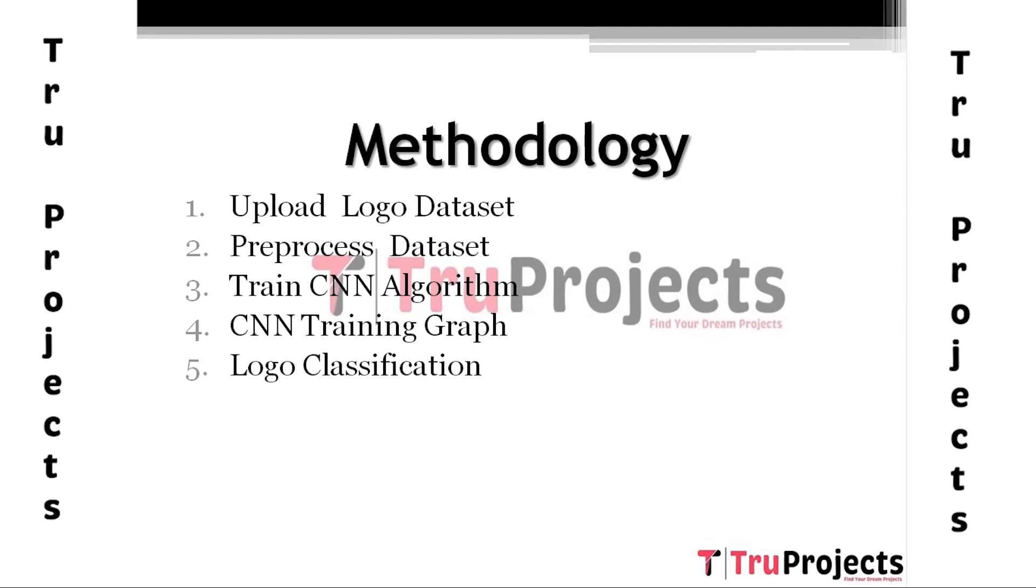Fourth module, CNN Training Graph. Using this module, we will plot CNN Training Accuracy and Loss Graph.